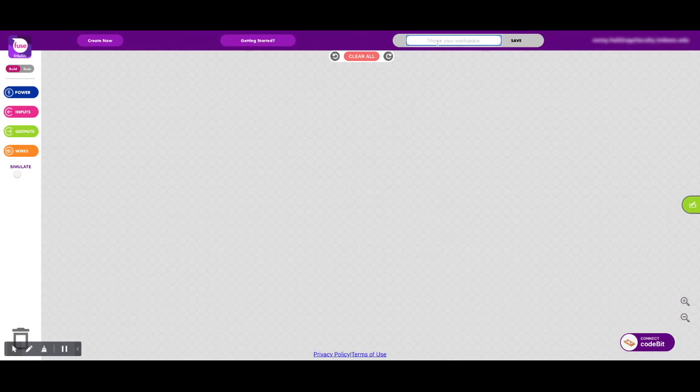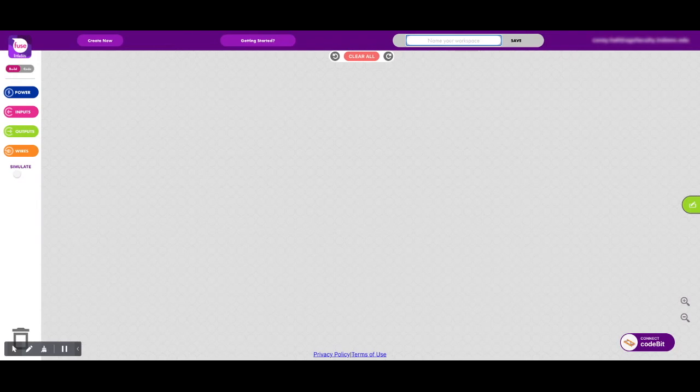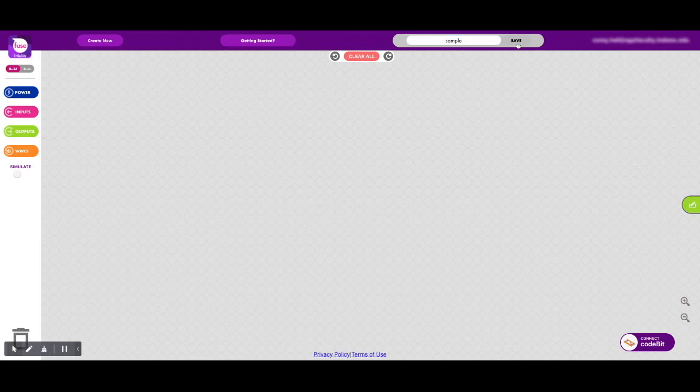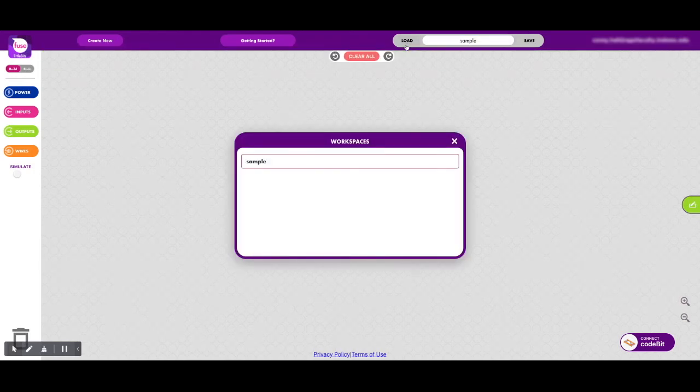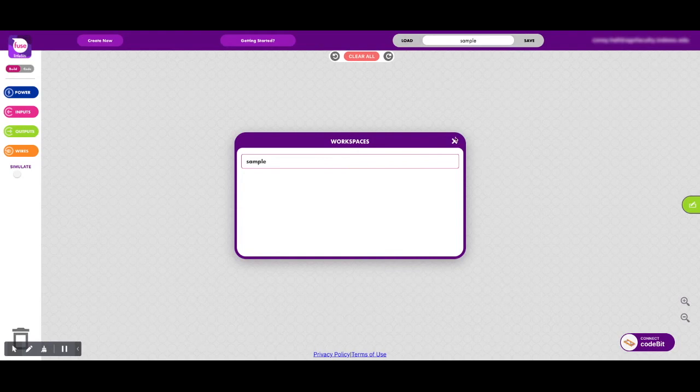You can also name your workspace. You probably want to have your students do that so that they can save their workspaces with you. So I'm just going to go ahead and name mine sample, and I'm going to save it, and I can now load my sample as well.